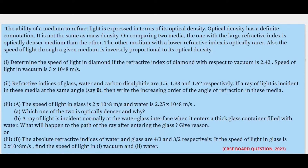Hello students, hope you all are doing good. Let's have a look at the next question. The next question is a board question from 2023 and it's a case study based question.